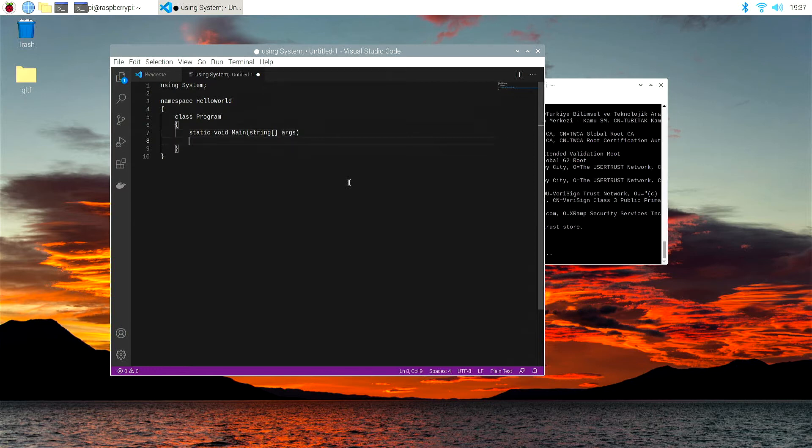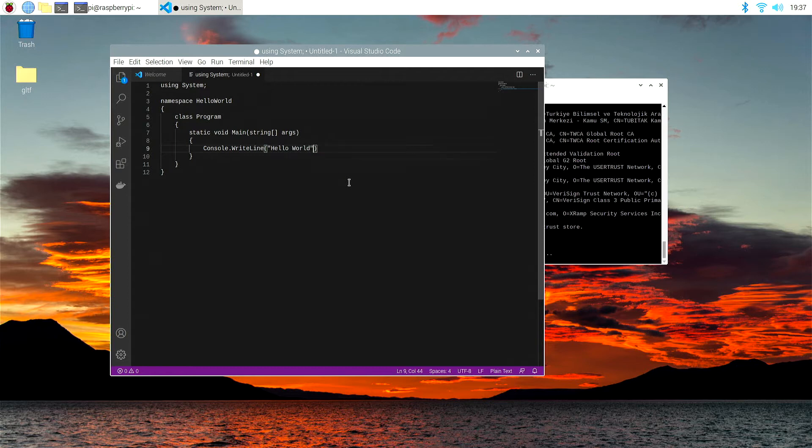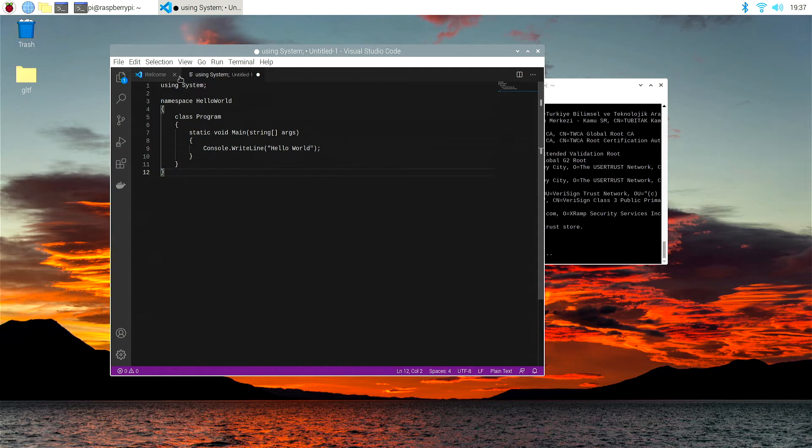And then curly brackets again. console dot write line, open round brackets, hello world, and at the end I will put a semicolon. There is a very quick and dirty hello world in C Sharp, and at the moment it's not been recognized, it's all just in gray.